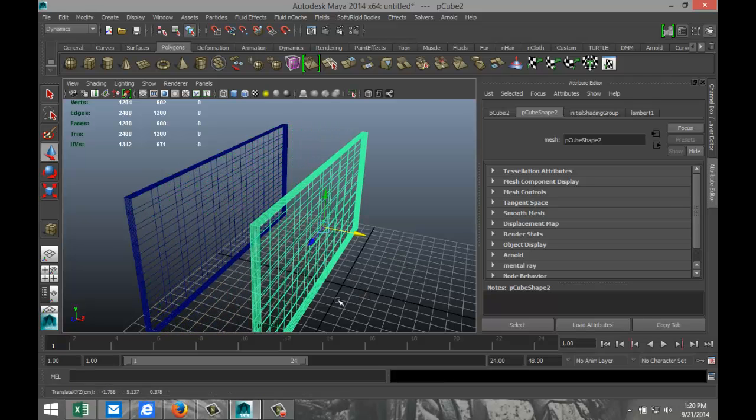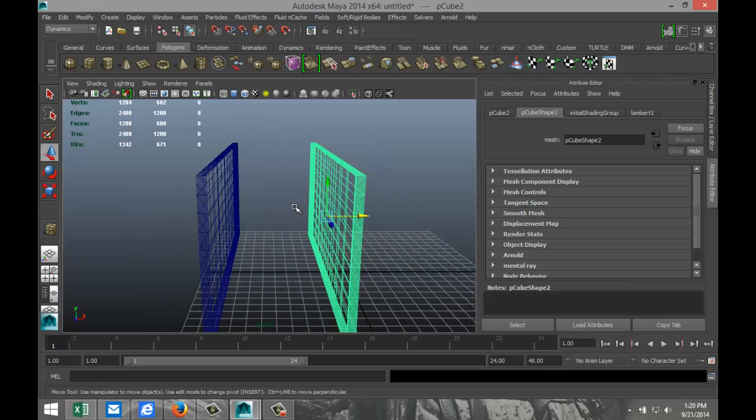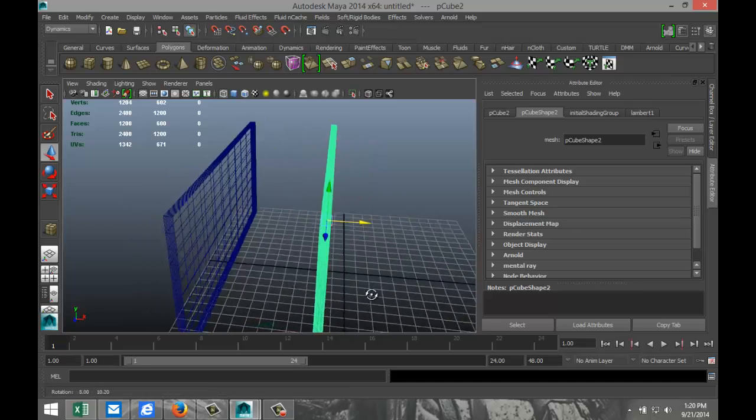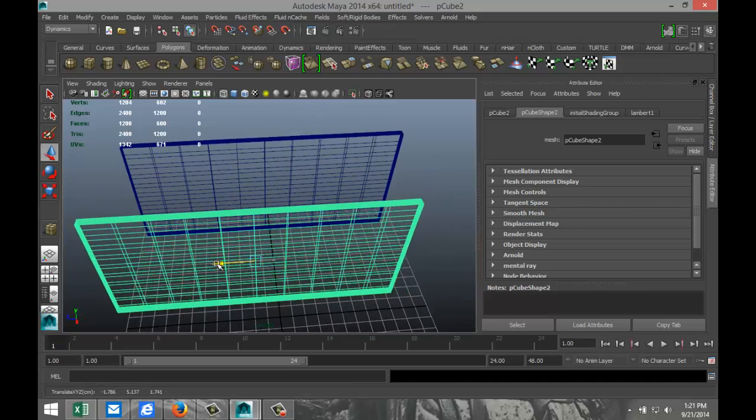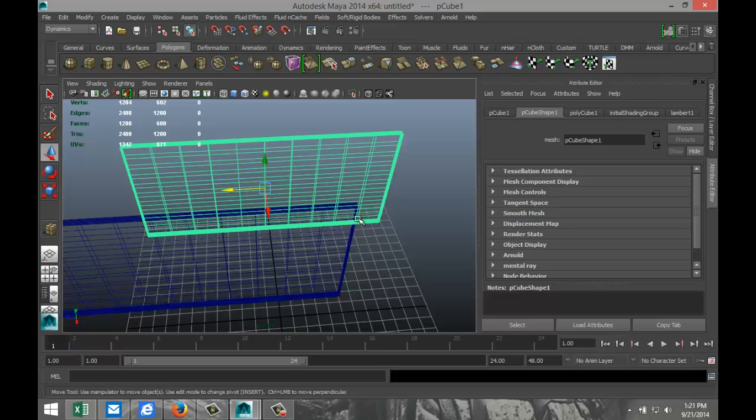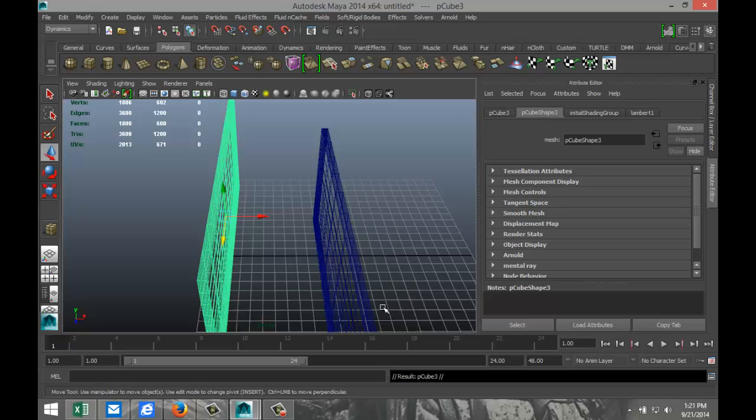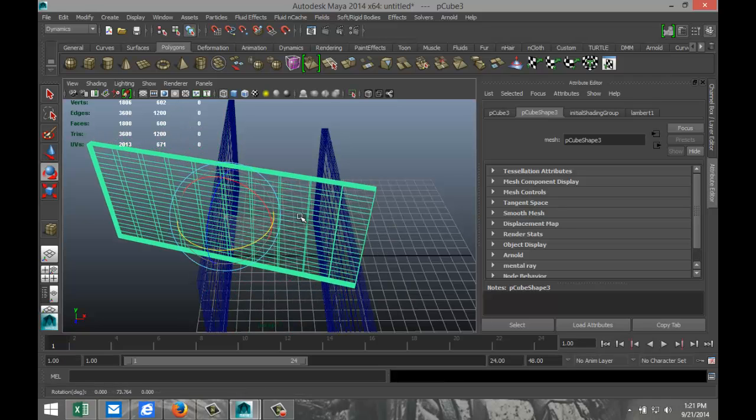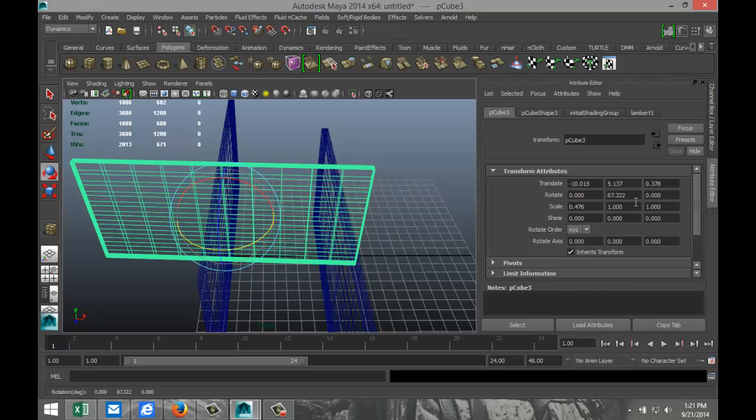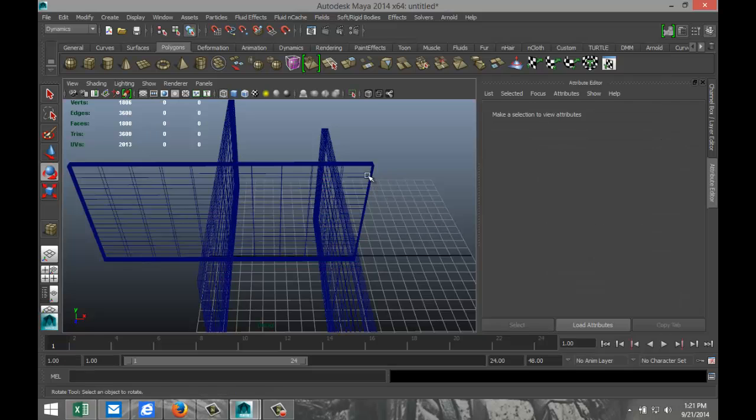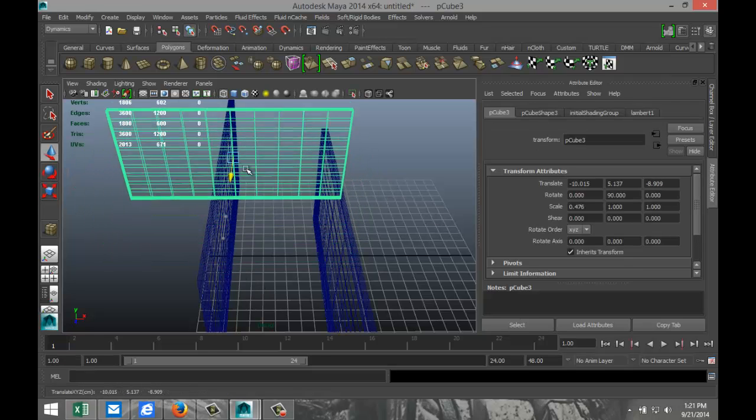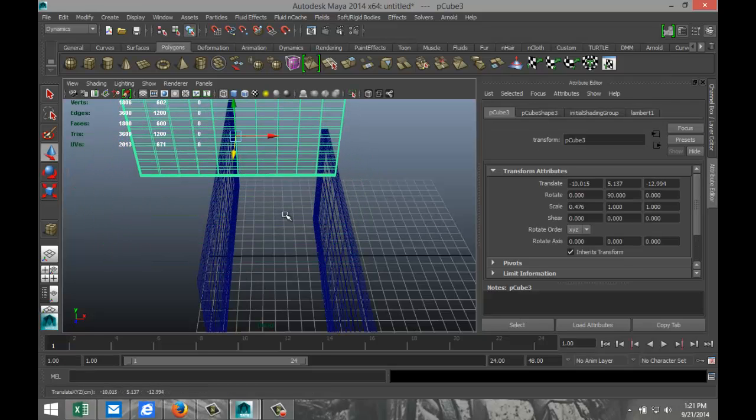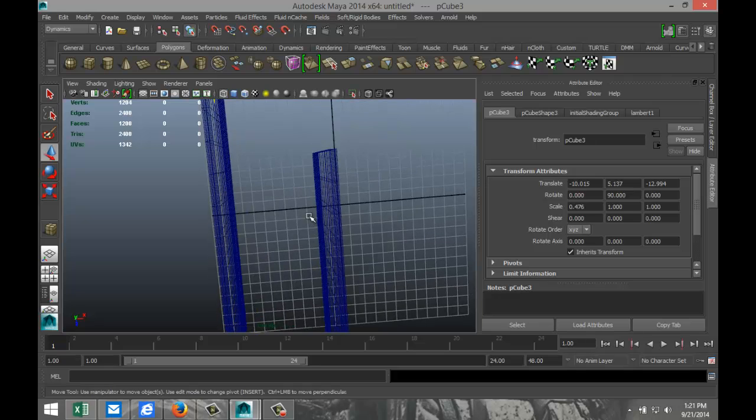Next, we're going to hit Ctrl+D to duplicate that and pull that over so we've got our initial section of our hallway. We're going to pull this back and take this guy, hit Ctrl+D to duplicate it and E to swing it over, making sure we're at 90 degrees.